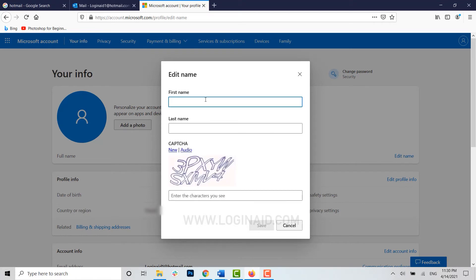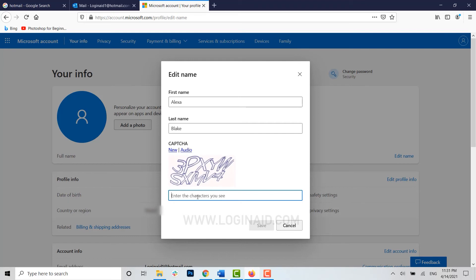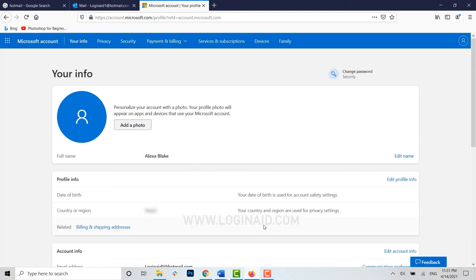Now enter the name you want. I'm just going to type in a random name — Alexa — and the last name. Then type the captcha and click Save. The changes and updates have been made.